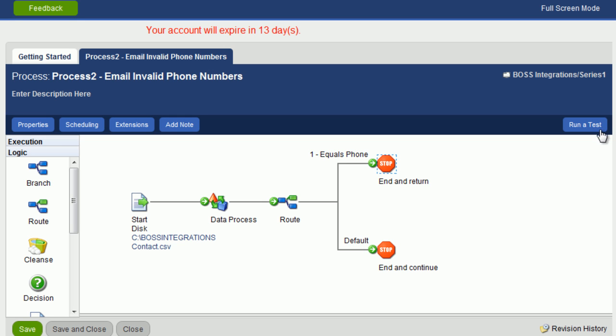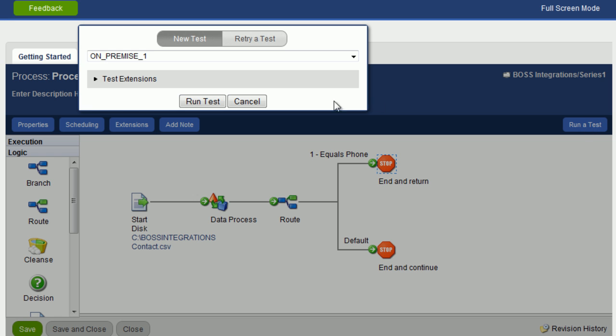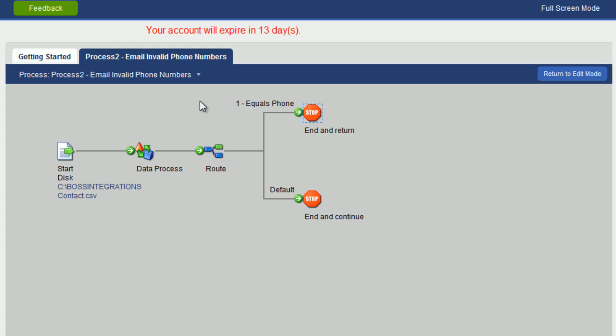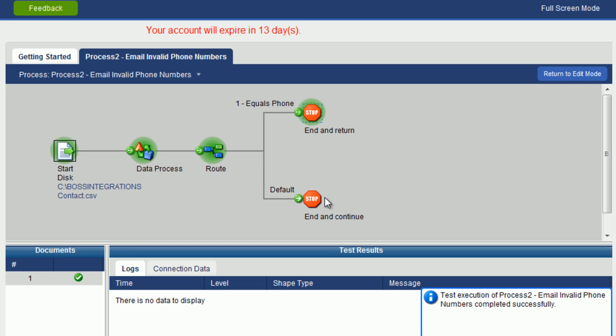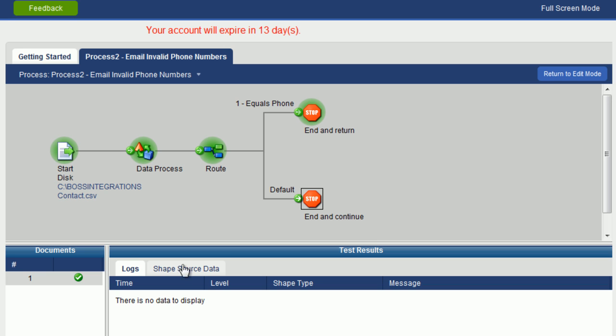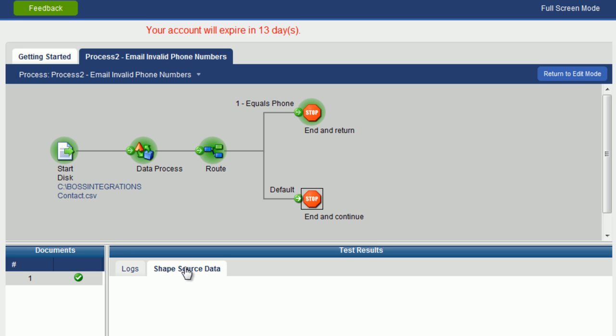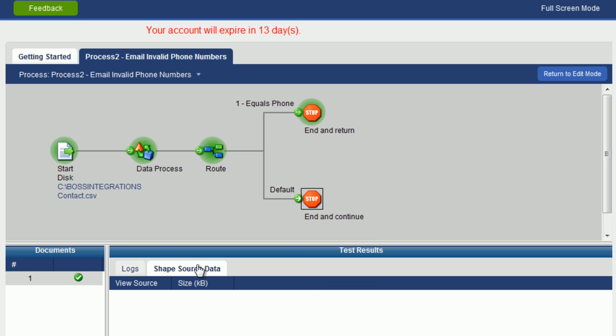Let's click on run a test. Click on run test. And now let's click on this stop object. And if you look at the shape source data, you can see nothing came down this path. And nothing came down this path because all the records go up this path first and then down this path. And the process was stopped.